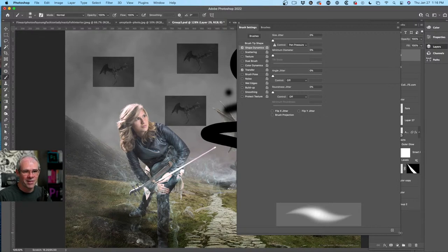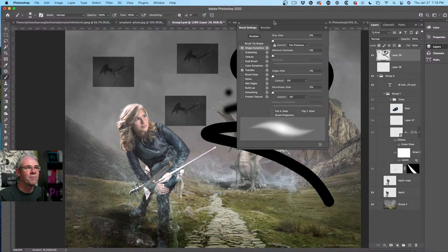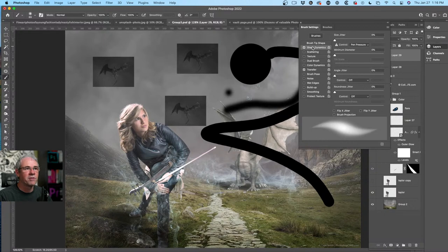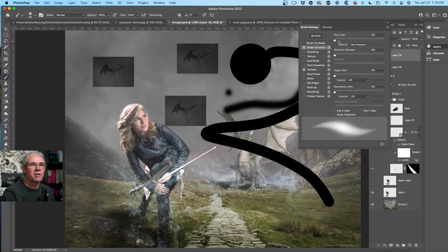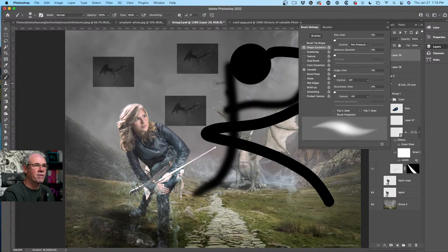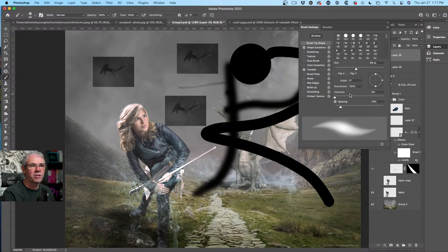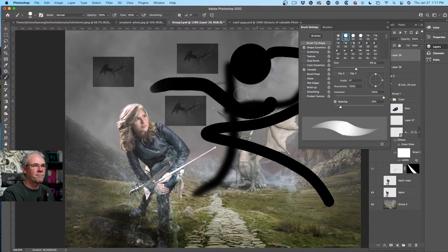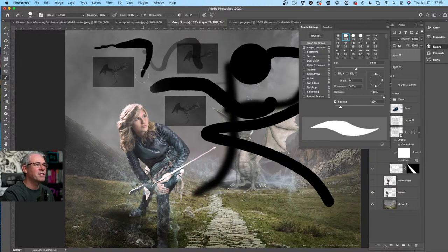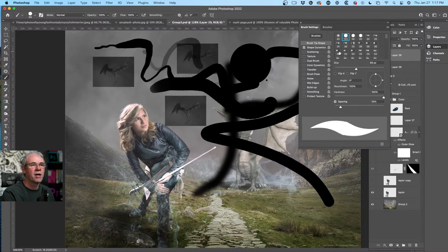Here are the settings we can do. The big ones are Shape Dynamics and Transfer. Shape Dynamics — if you have a pen, notice the exclamation mark disappears because it sees a pen on the tablet. I can set pen pressure to size: if I push hard I get a thick brush, if I push light I get a thinner brush. You can see the hardness setting under Brush Tip Shape as well.